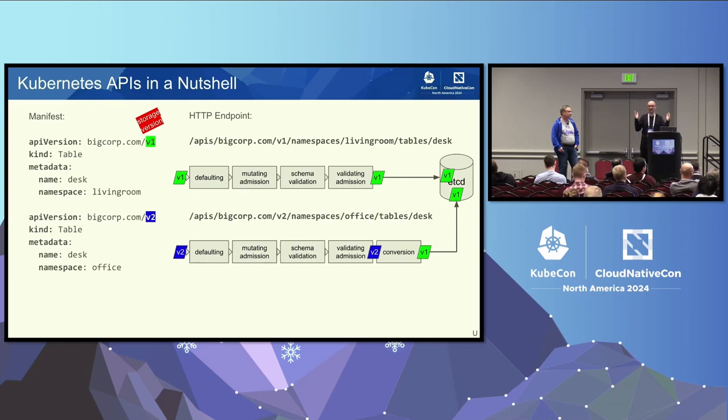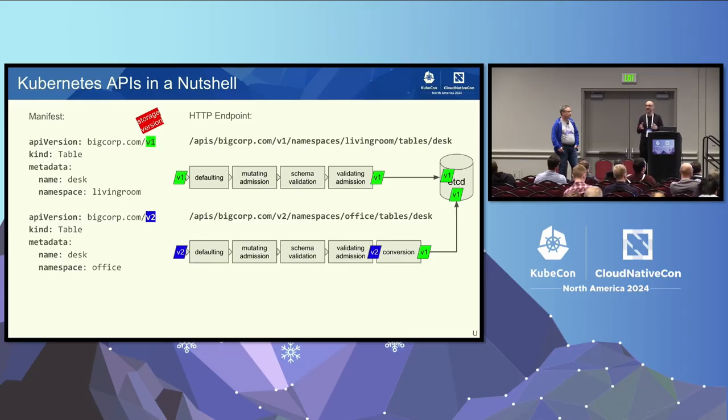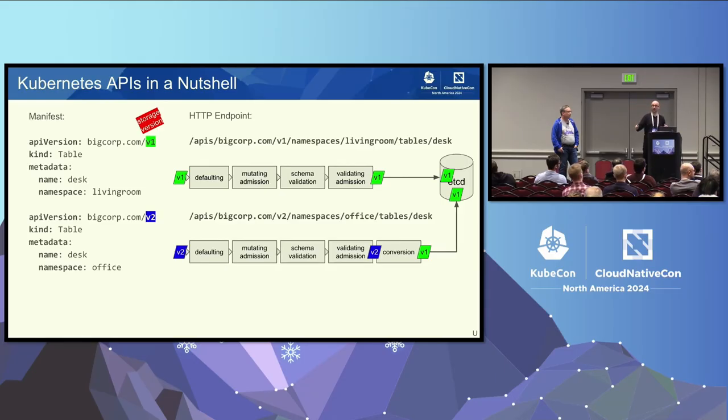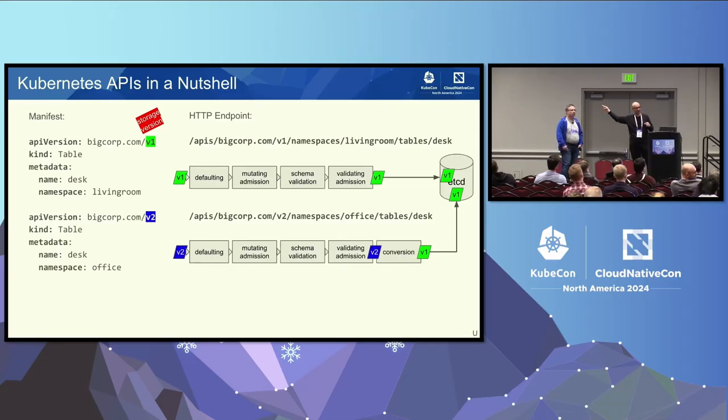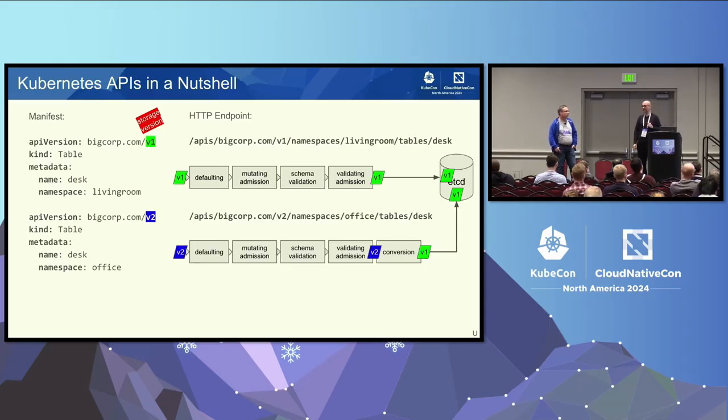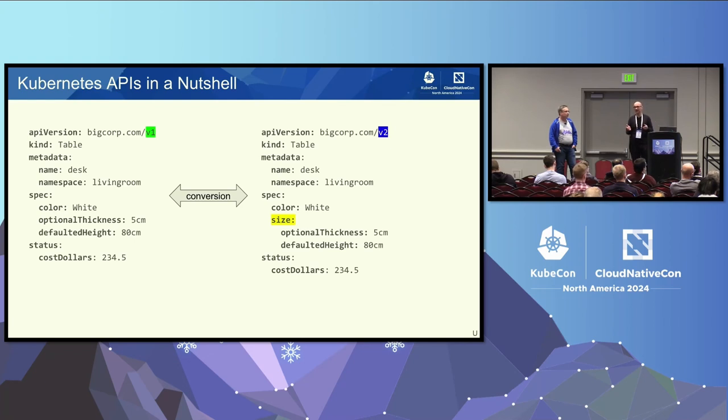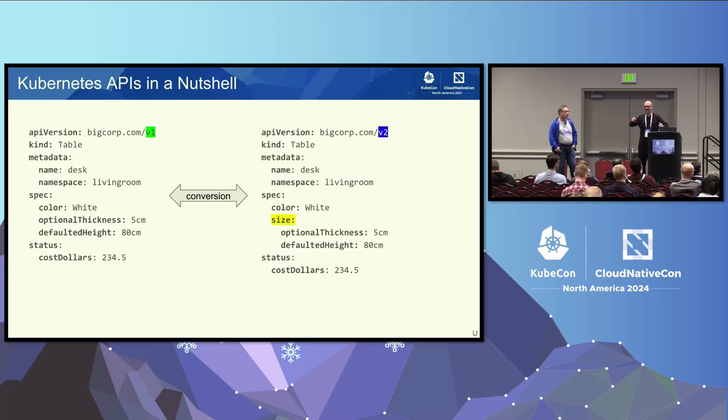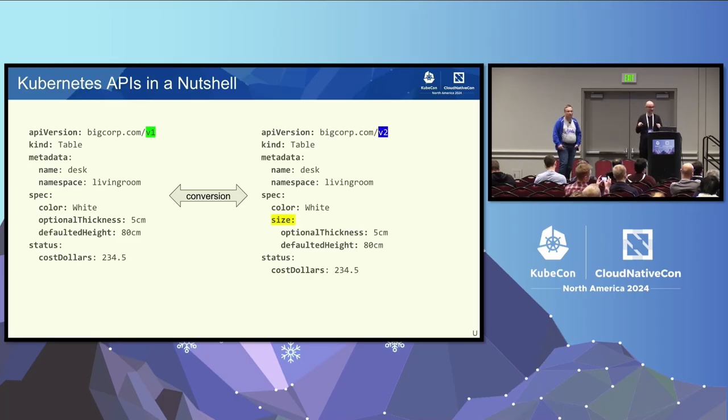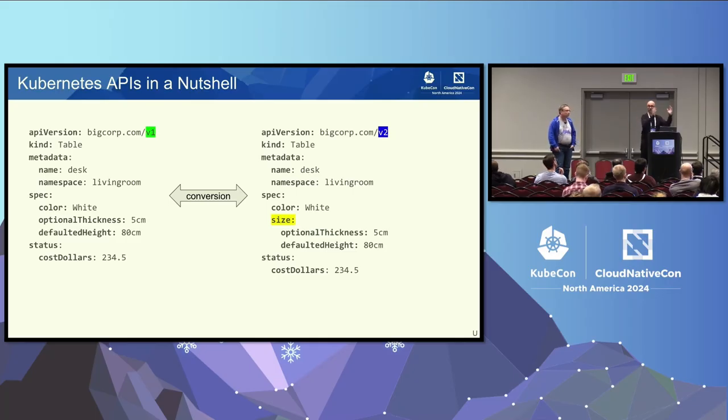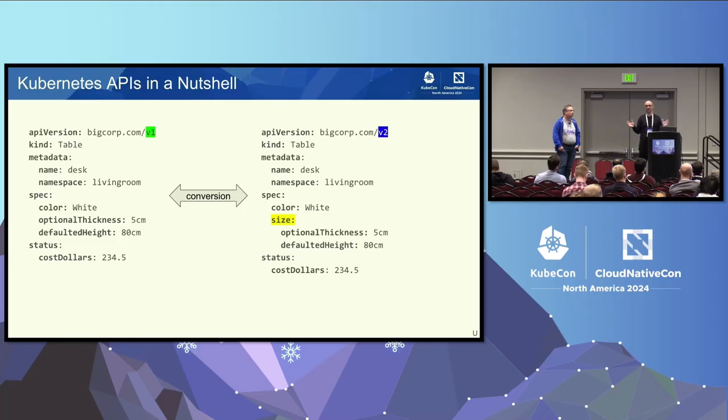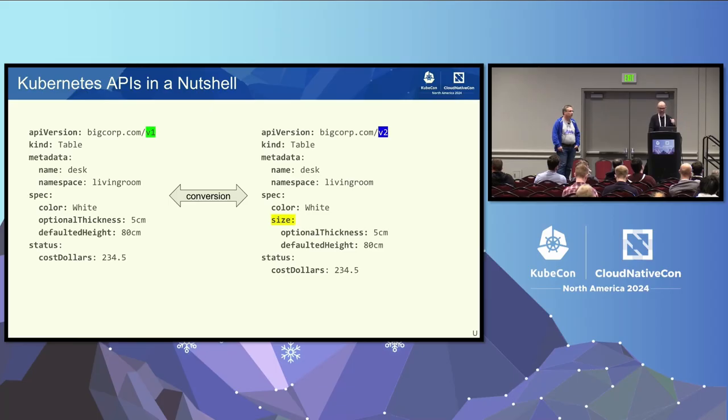But the world is not that simple. Because we have special metadata information attached to each CRD, and that is the so-called storage version, that tells Kube API server in what version to store a resource when it arrives at the API server. And guess what? How many storage versions can you specify at the same time? Who thinks you can specify more than one storage version at the same time? No, you can specify only one. So that's a bummer. That means we can only tell API server store everything in V1, and you can only specify one version.